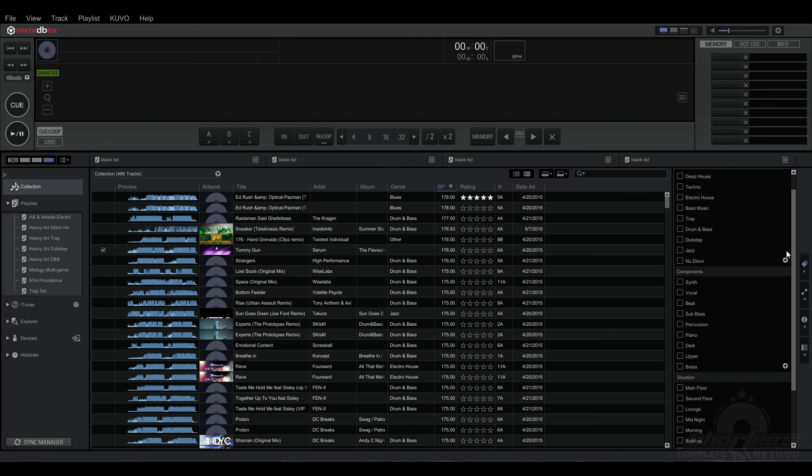So that's the basics of tagging in Rekordbox. If you want to learn more, check out the next video.